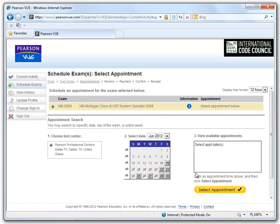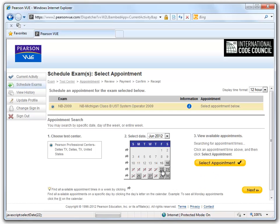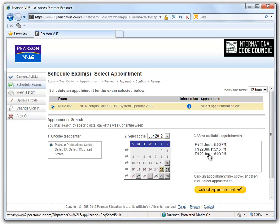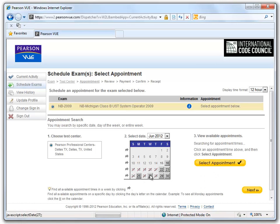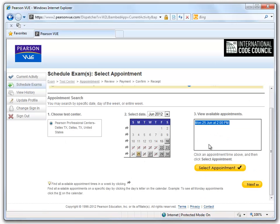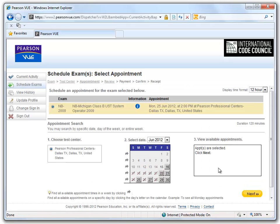Now that we know where to take the test, we can make an appointment. The miniature calendar provides us with a quick view of available dates. Let's select Friday the 22nd — we can see there are a few times available, however they are all after 5, so let's choose another day. On Monday the 25th, we see that the 2 o'clock appointment is available. We will select this appointment, and as you can see, it is there in our appointments now. Click the Next button.